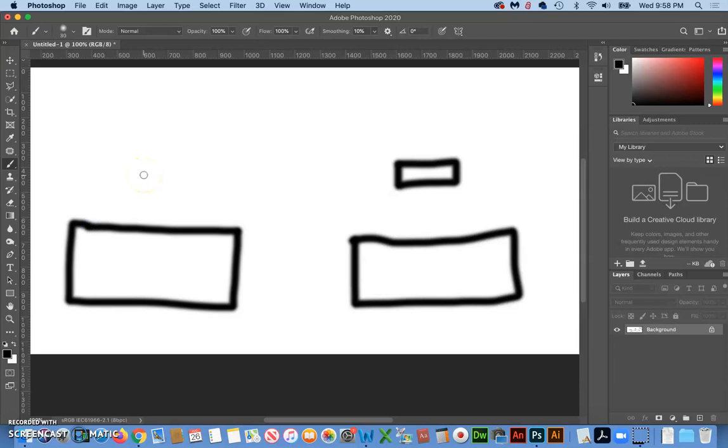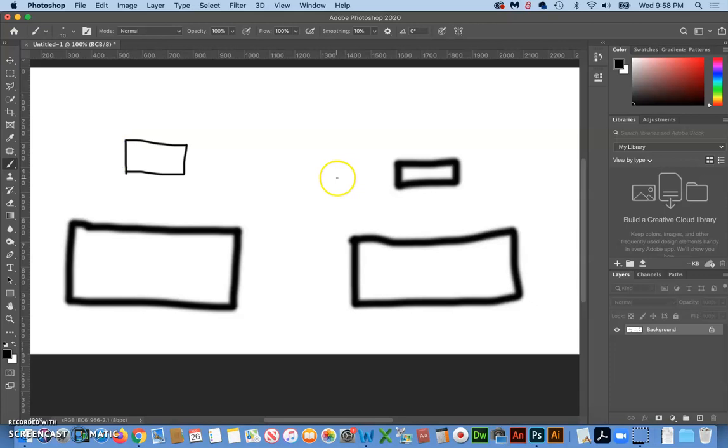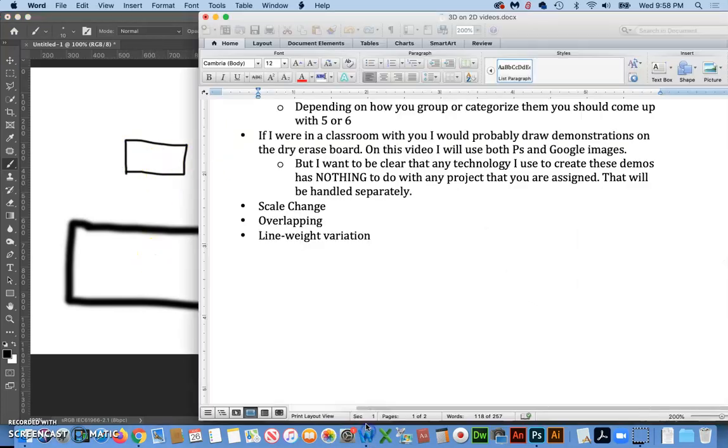So if you said to make the line weight thinner, I would say that was a good idea. And so what we call that is line weight variation.